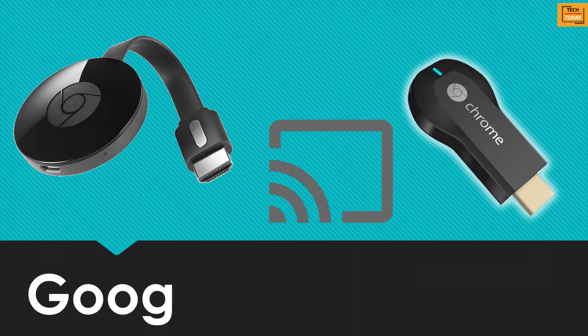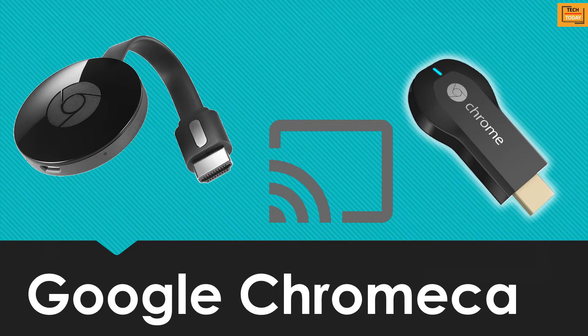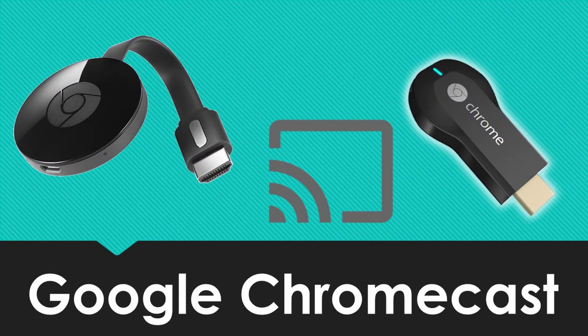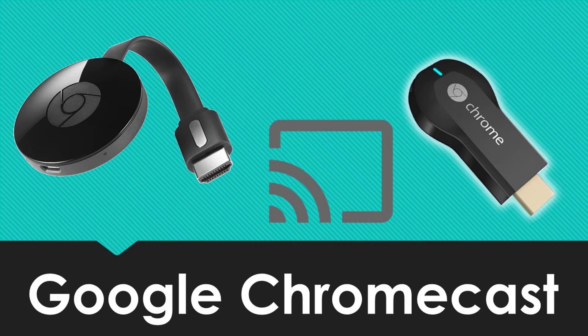There are a lot of affordable devices available in market and the most popular device out of all is Google's Chromecast. If you are interested in buying the same, the link is given below in the show notes.